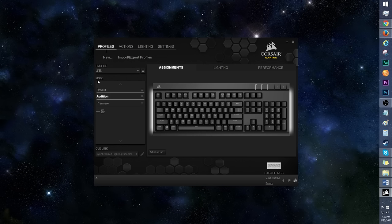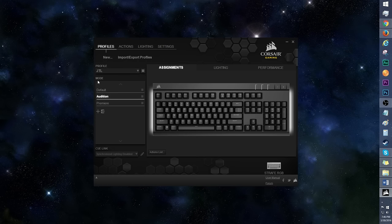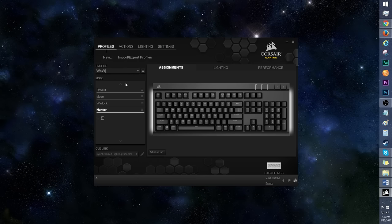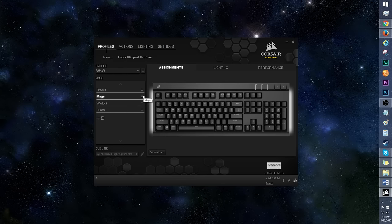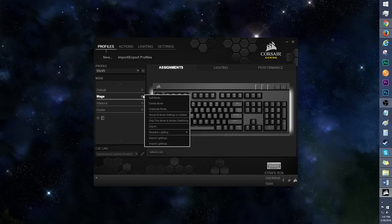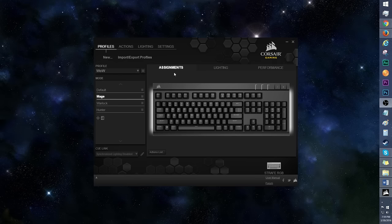Below profile is mode. This is where you can add profiles within a profile. For example, under the JTL profile, I'd have a different key layout for Audition and Premiere. Or for WoW, I'd have a separate key map for each character. Click the plus icon to add a mode. And just like how you would edit a profile, click on this menu to access the mode options.